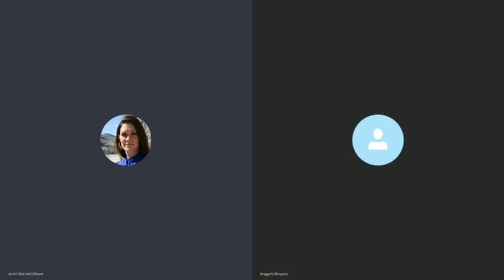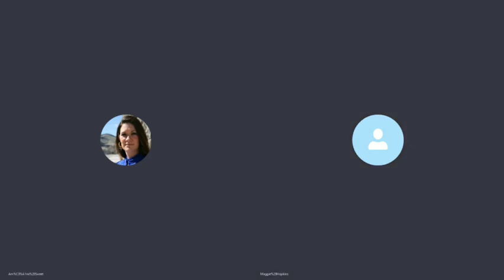This is Amaria Sweet with HeartMind Expressions and today I'm with Dr. Maggie Hopkins, MD, MBA, a clinical pathologist and functional medicine and health coach. How are you doing today, Maggie? Let's go ahead and begin by what you've been doing and what your vision is.